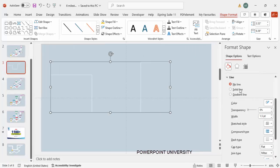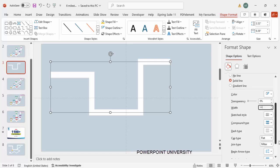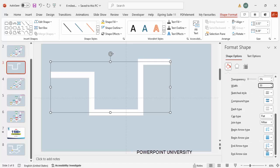Right-click and go to Format Shape. Under the Line section, set the width to 30 so it looks like a thick path. Then find the End Arrow Type option and choose the arrow style you want.